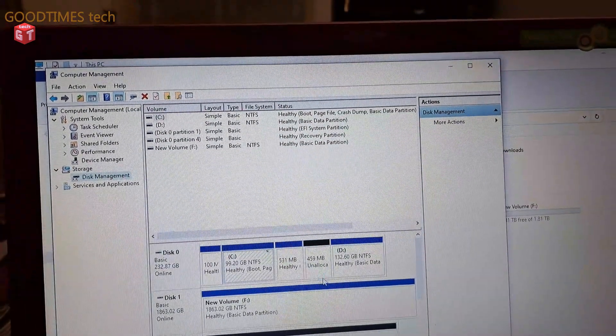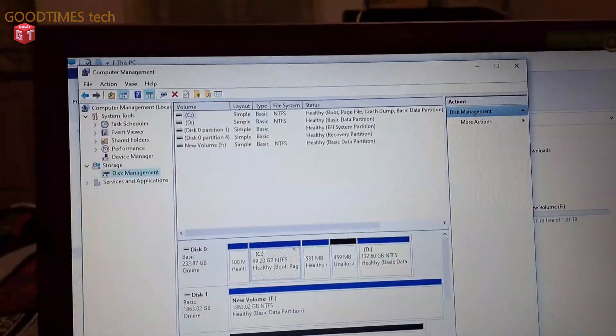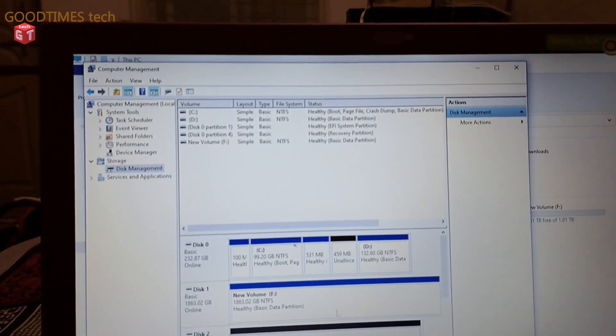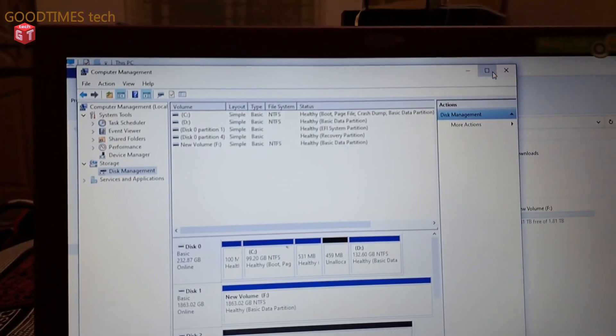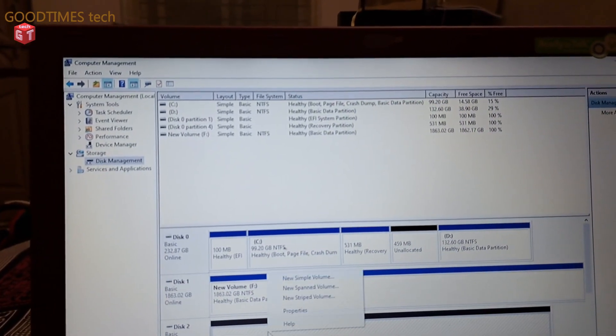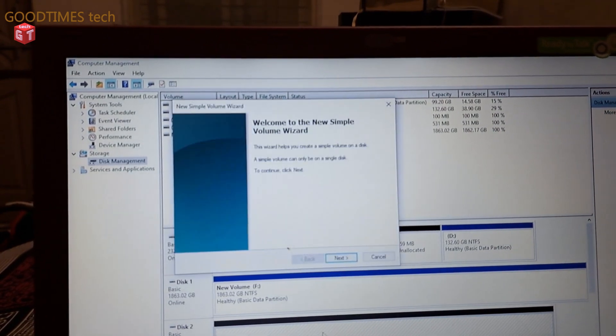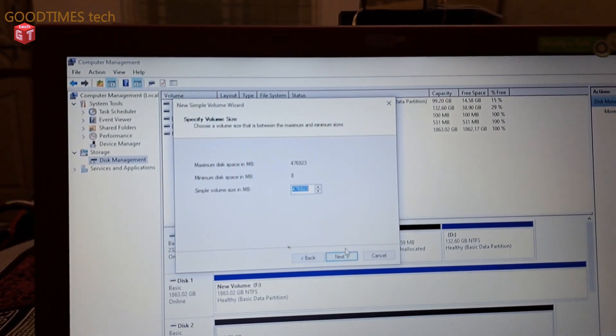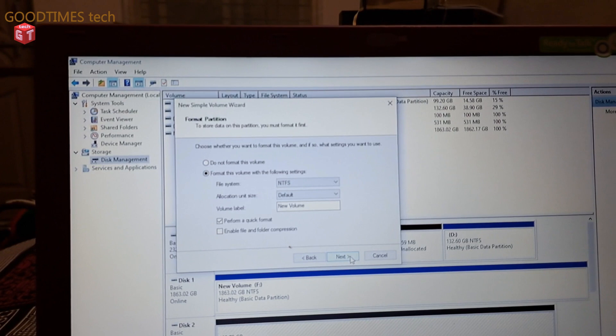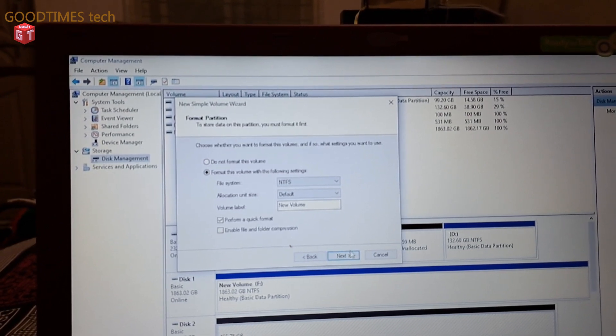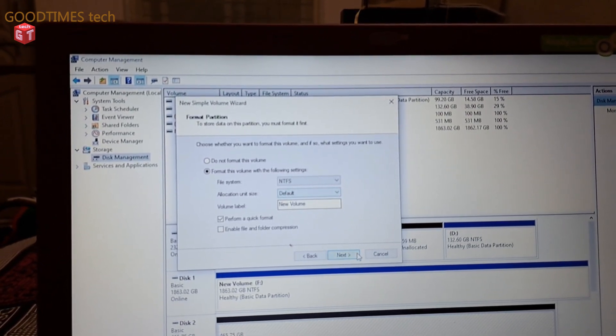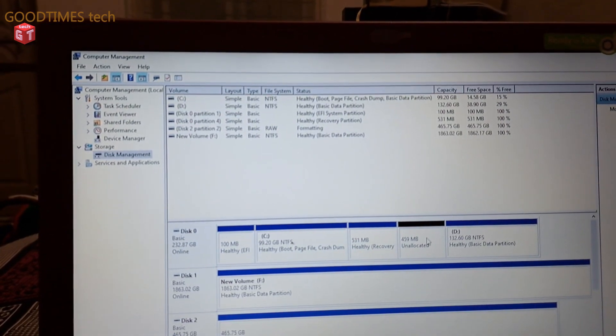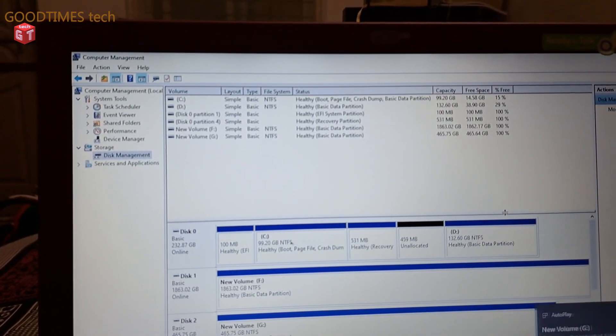So we need to create it. Now we need to create the disk. Right click, new simple volume. Next, next, next. Perform a quick format and NTFS. Next. Finish. Okay.